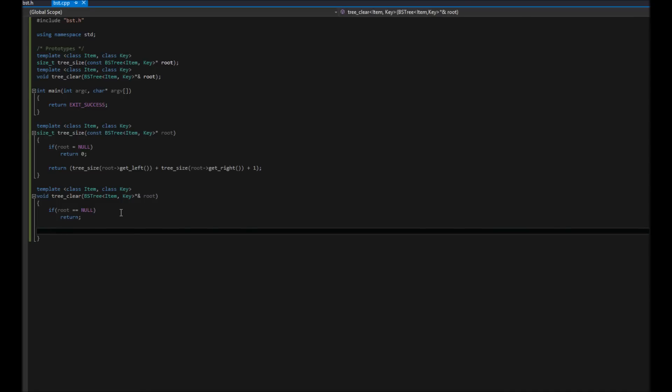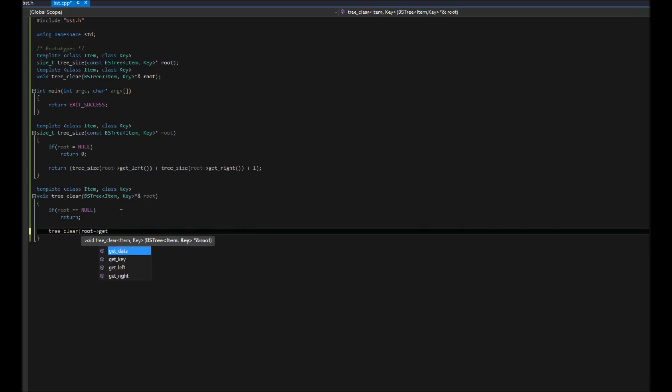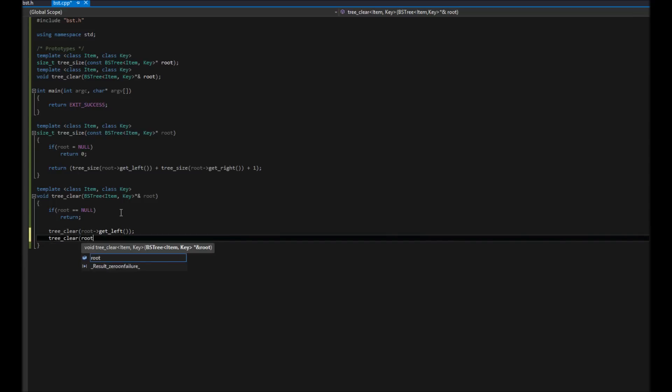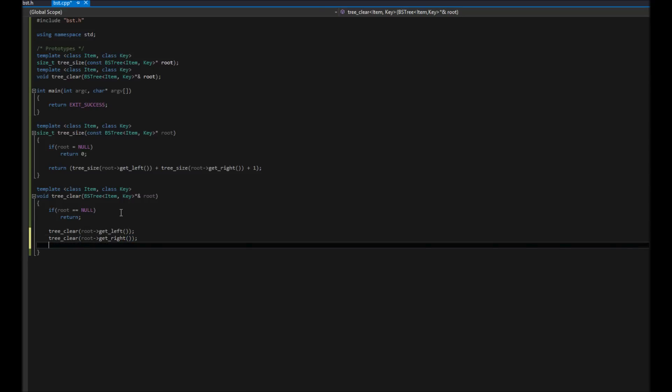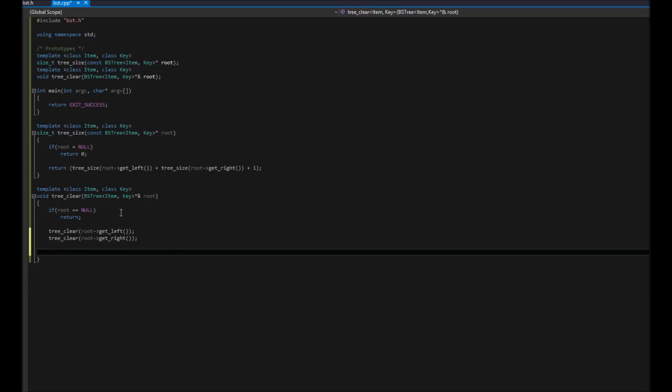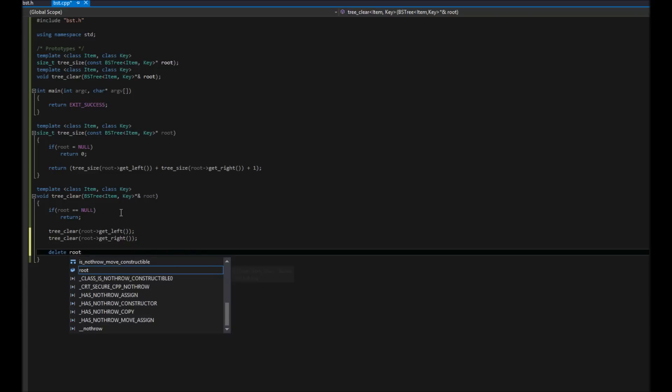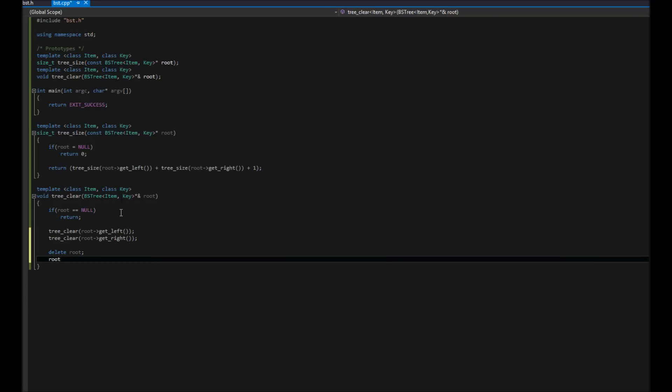Otherwise, what we're going to do is tree_clear on each children. So we're going to say, hey, tree_clear root get_left and tree_clear root get_right. Just like that. That easy for that. And then what we're going to do is delete. Once we have cleared that, we're going to delete our root. Right. And then set it equal to null. There we go. Easy enough. And that's as simple as that.